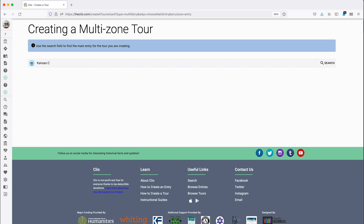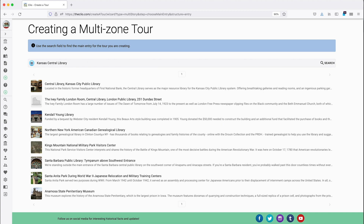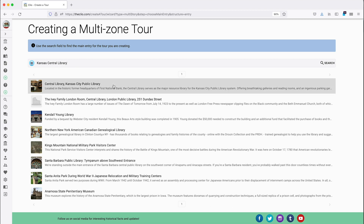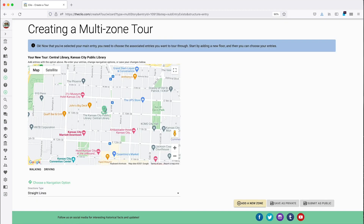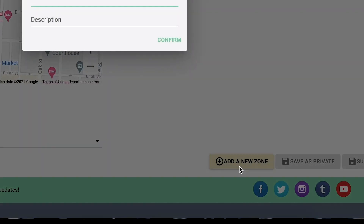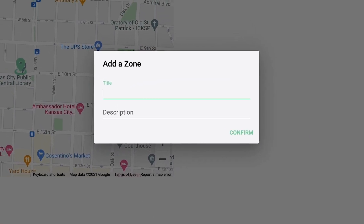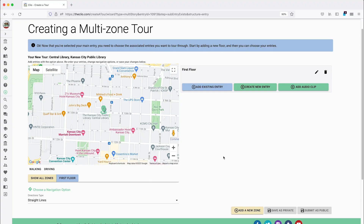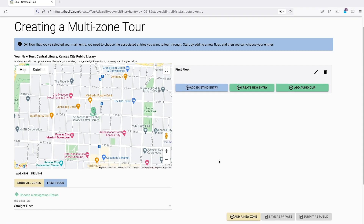For this video, we are going to make a multi-zone tour for the Kansas City Central Library. Enter the title of the site into the search bar and choose your main entry from the list. Now that you've selected your umbrella entry, you need to select the associated entries you want to add to your tour. Start by clicking the button to Add a New Zone. For this tour, we are going to organize our entries by location. Let's start by naming our zone First Floor. If you'd like to add a short description, you can do so here. Click the Confirm button and your first zone will appear to the right of the map.